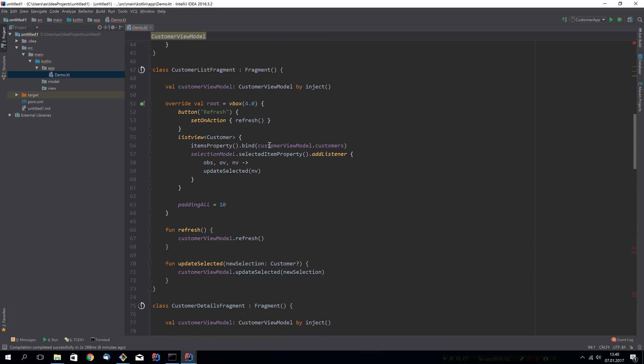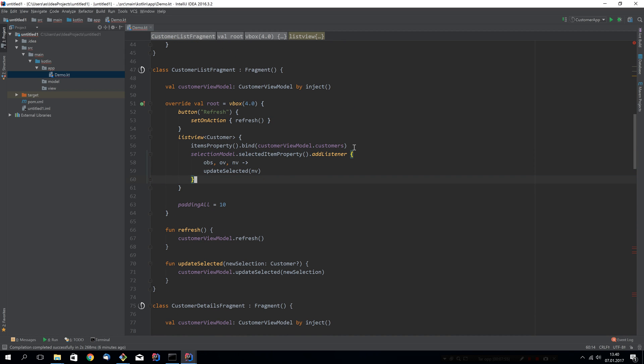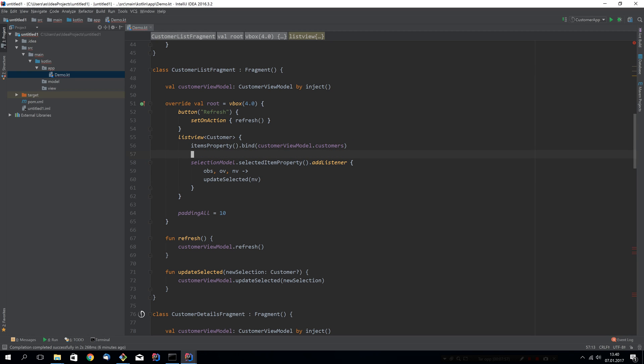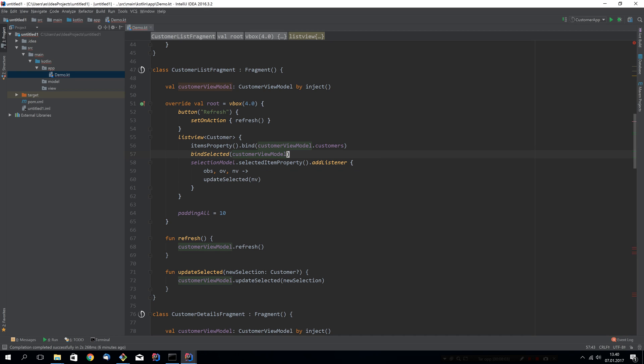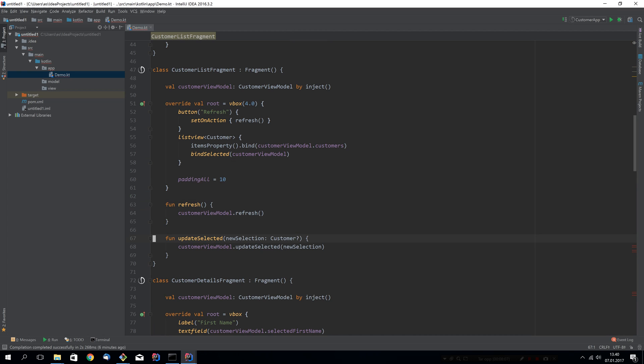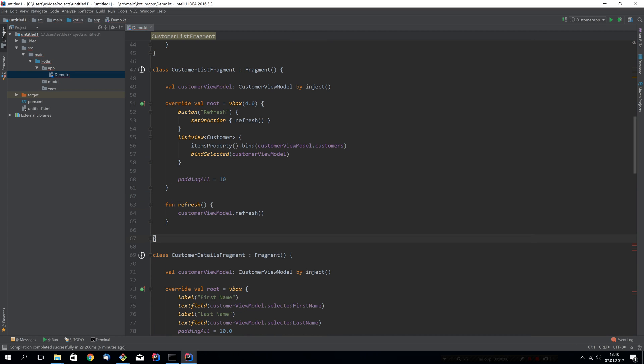If we go back to the list view now, we can remove this listener. Instead of all this, we can now say bind selected to the customer view model. This will do the same as this and this. This also goes away now.